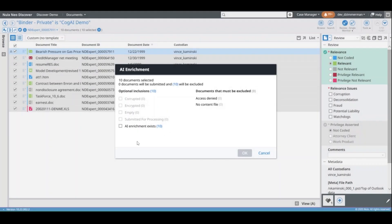As Nuix releases updates to the COG AI models, optionally include previously enriched documents to refresh the enrichment data.